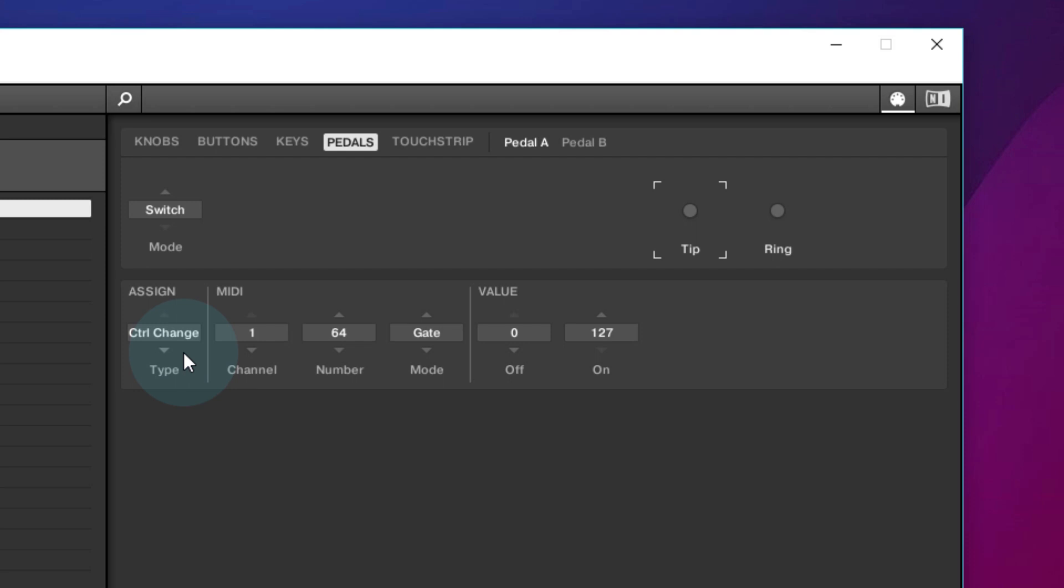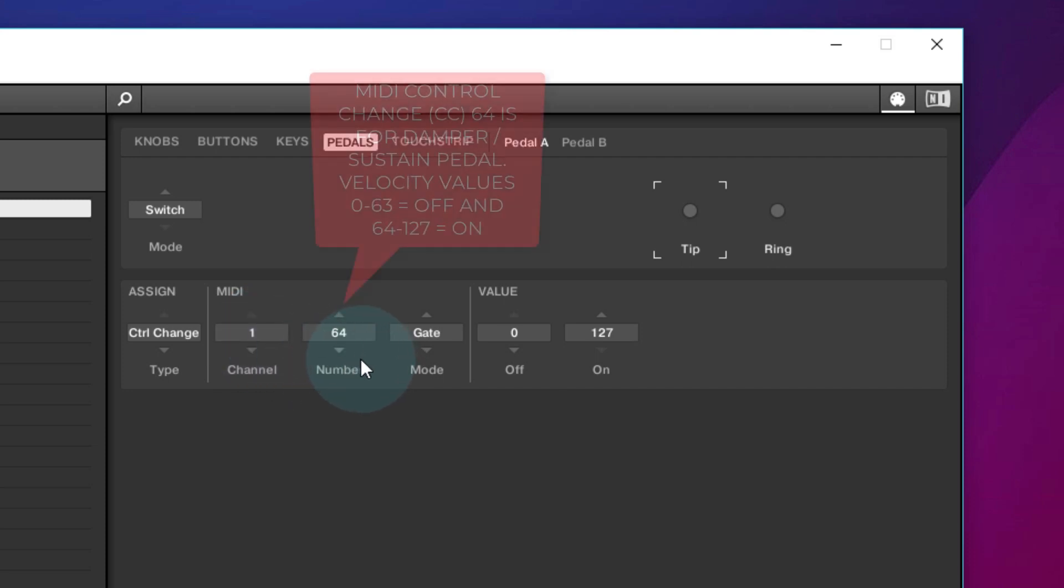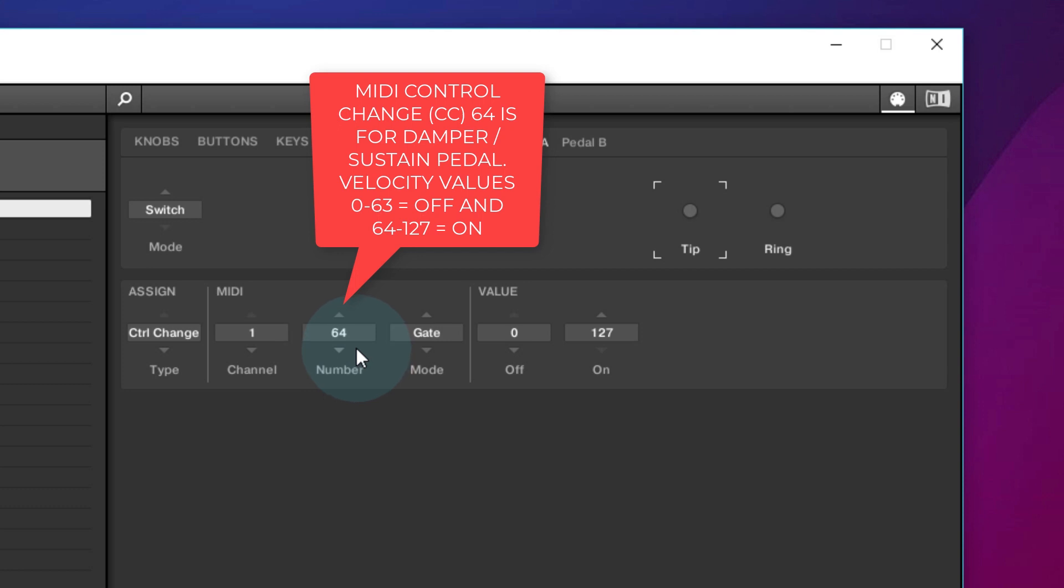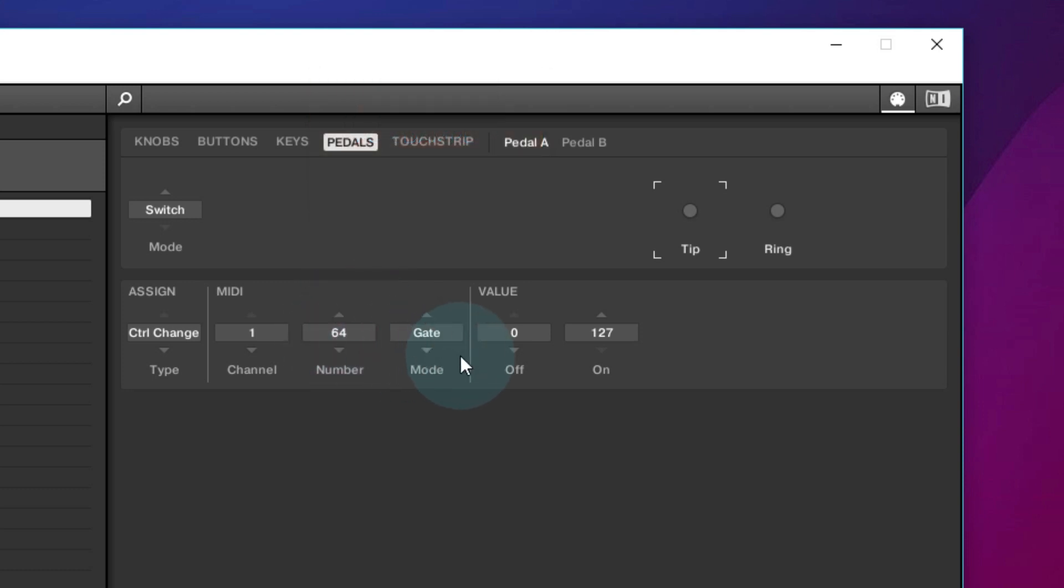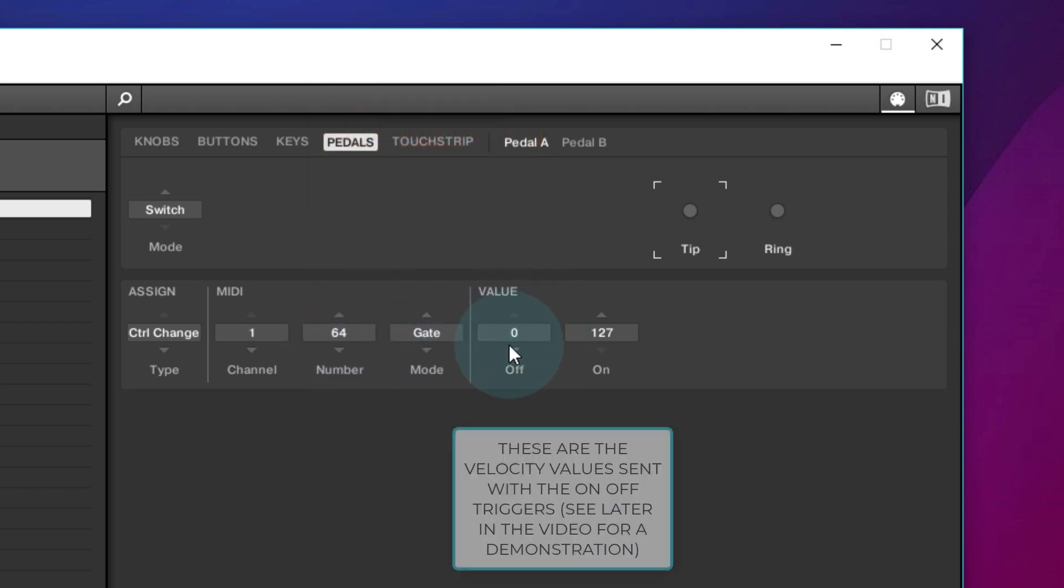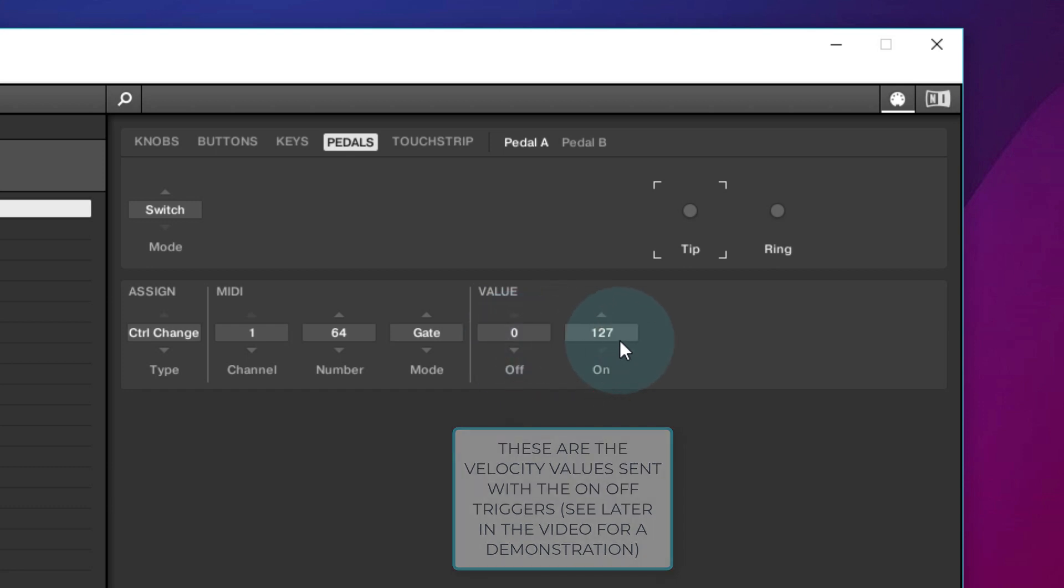We're not doing a program change here, we're doing a control change. The MIDI channel will probably be channel one, but it may be something different for you, but set it to channel one initially. The CC number that you're changing is 64 because that is the MIDI standard for a sustain pedal. So always have that set to 64. Set the mode to gate and set the off value to zero and the on value here to 127.